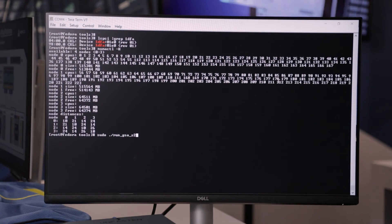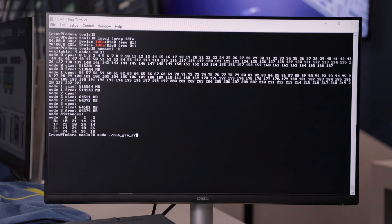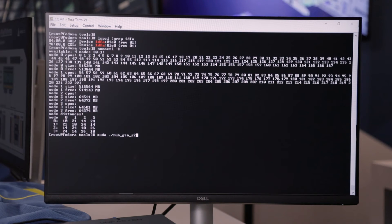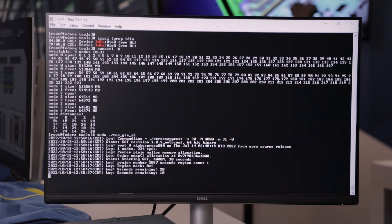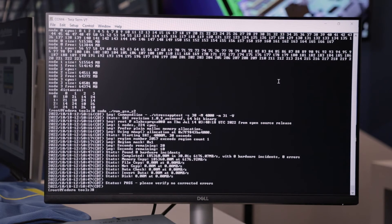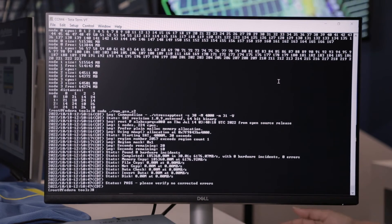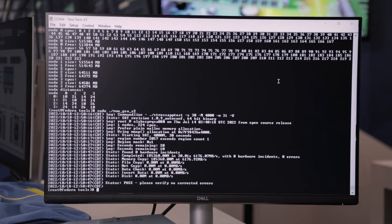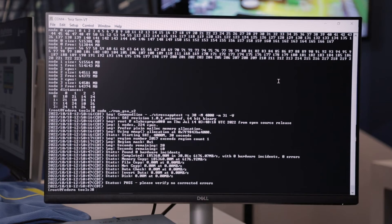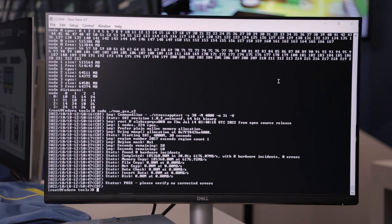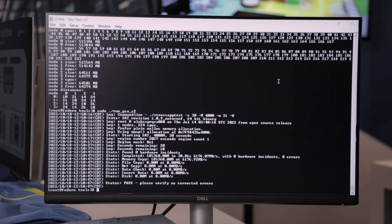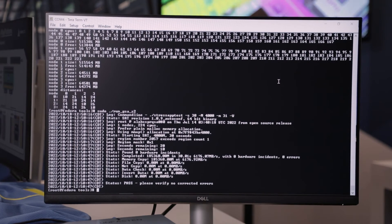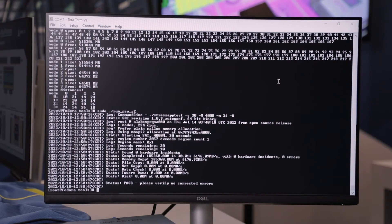Now, let's go ahead and run an industry standard stress app that's going to stress the CXL attached memory. So, as you can see on the screen here, the status is passed, and there are no errors detected. So, we have successfully demonstrated industry's first memory pooling now.